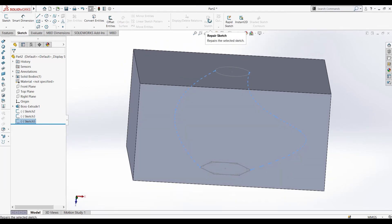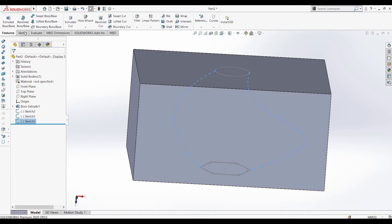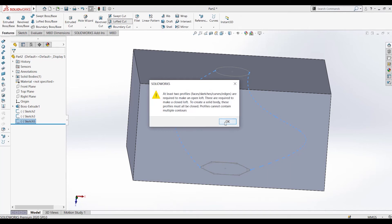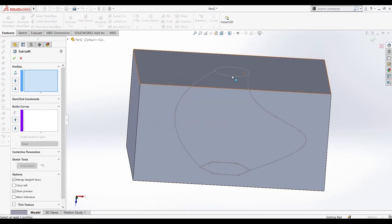Now let's activate the lofted cut option again and select the profiles.